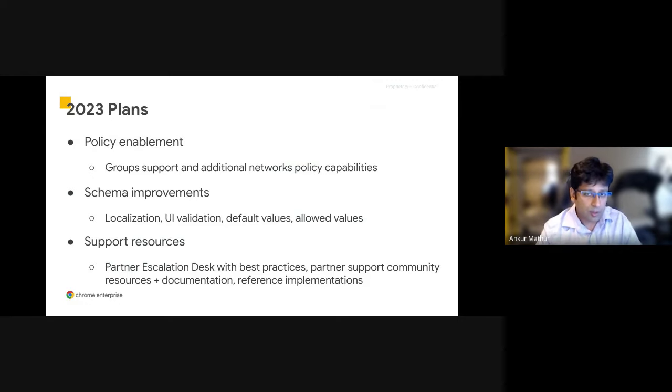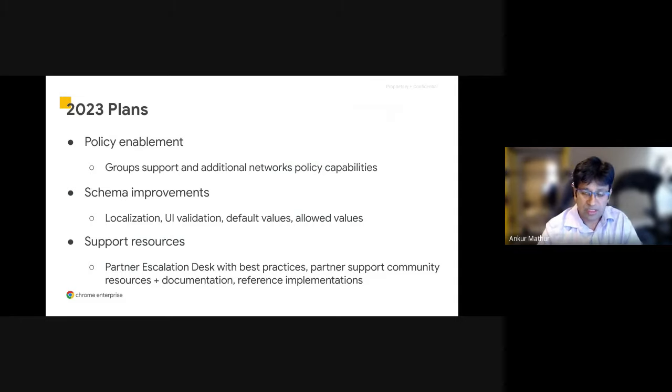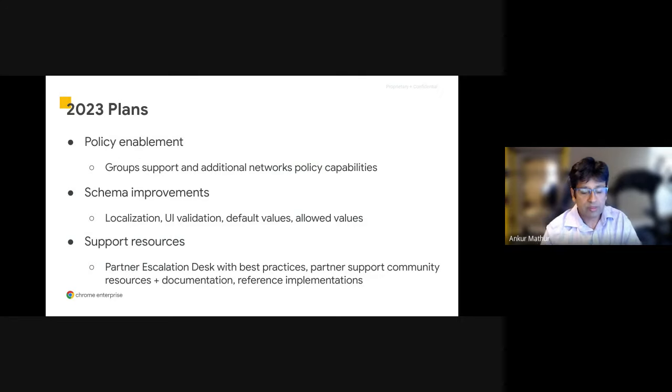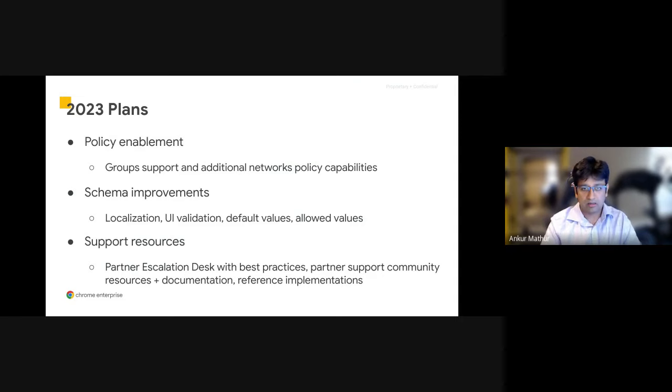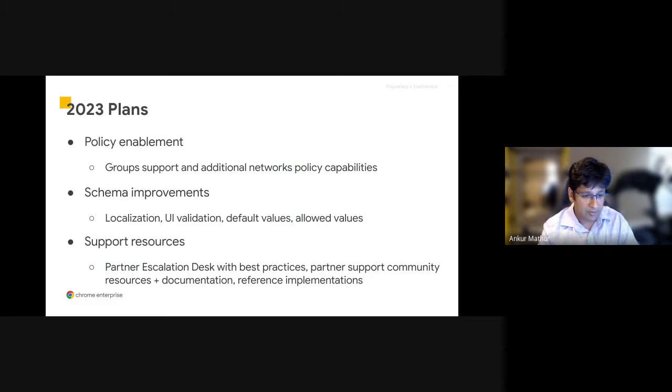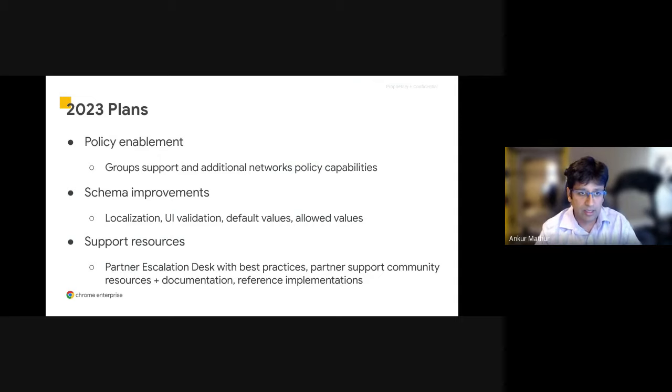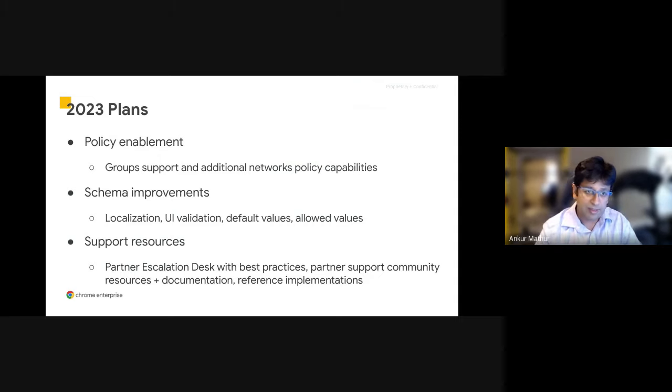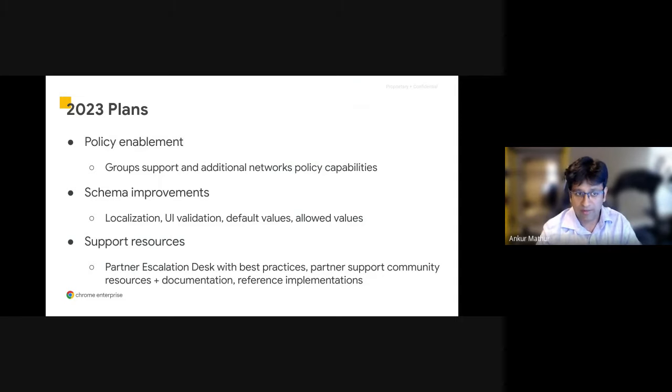We're also working to improve the schema improvements overall, which will provide you default and allowed values. So you can first retrieve what is possible with the API, what is the default and what is the allowed value, and then make another API call to set the policy correctly. This gives you the ability as we add new policies to understand what's already there and then what you can actually set with it. This is going to be really powerful and helpful as we continue to add more functionality within the API and to make your integration and your lives easier.